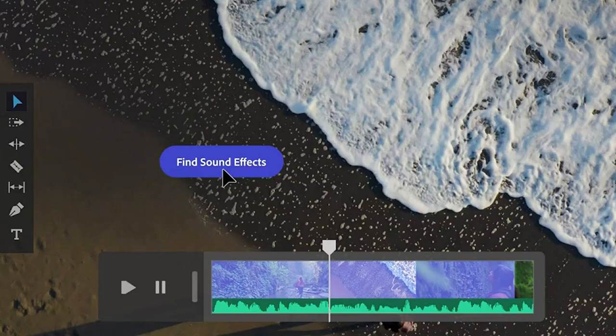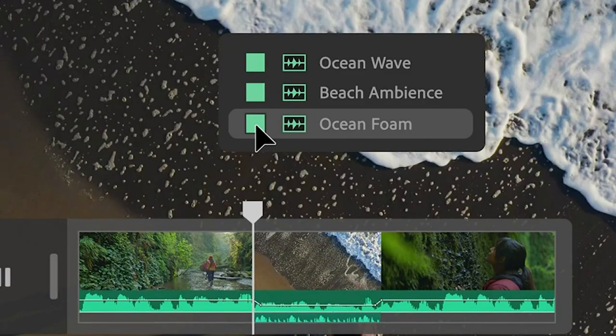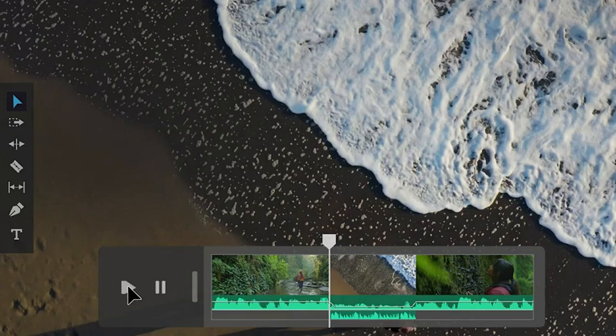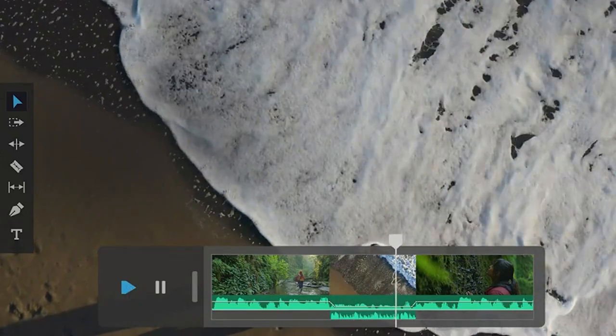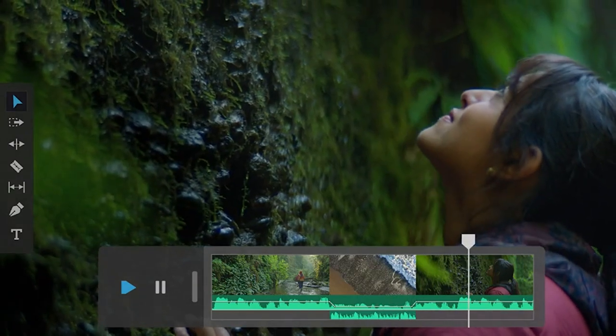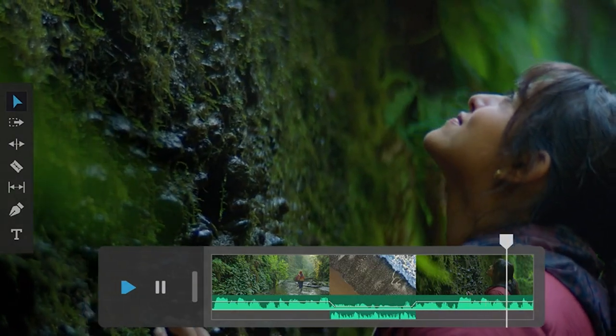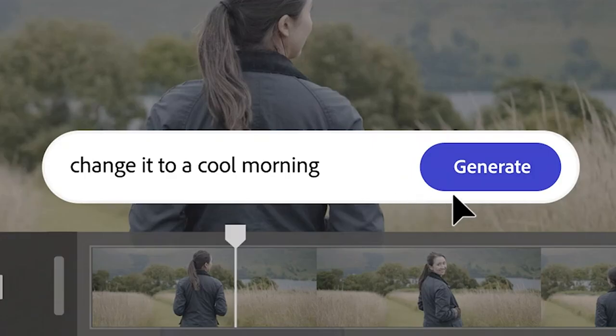First off, you can see here that when this releases, you can find sound effects and music by just typing in text prompts and click generate.